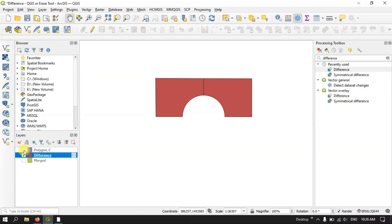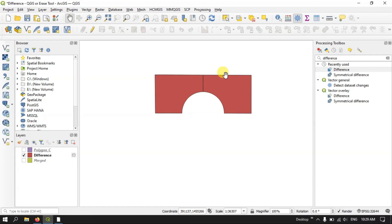So this is how the tool works. Let me show you another real-world example using some other shapefiles. Let me add some more layers.